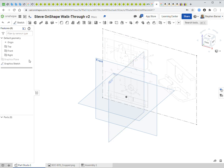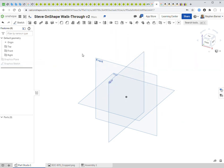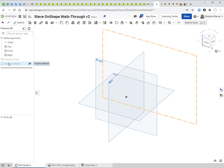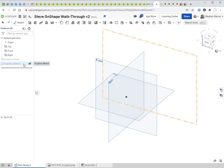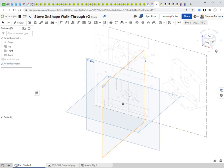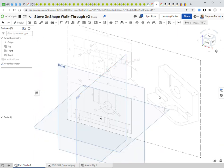You can turn the background drawing on and off by coming to the features list. When you mouse over 'graphic sketch,' an eyeball icon appears — click it to hide it. When hidden, it turns gray in the features list and disappears from the screen. Mouse over it to see what the feature refers to on screen, then click the eyeball again to turn it back on.